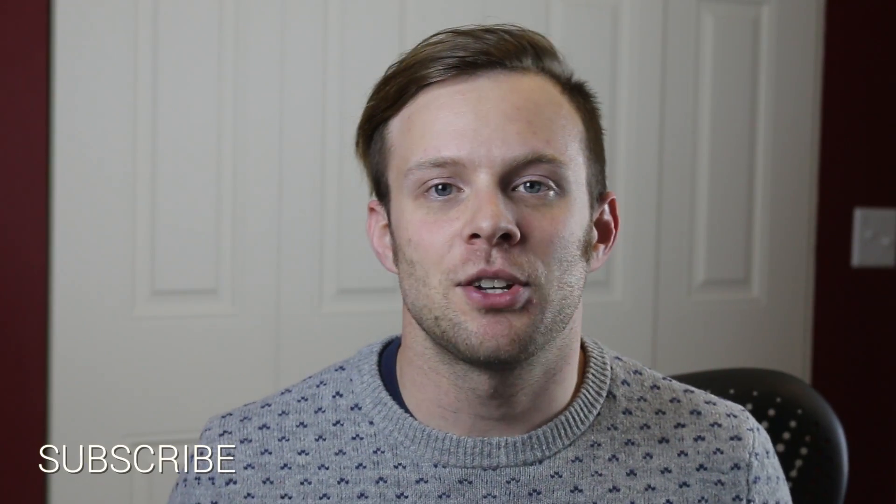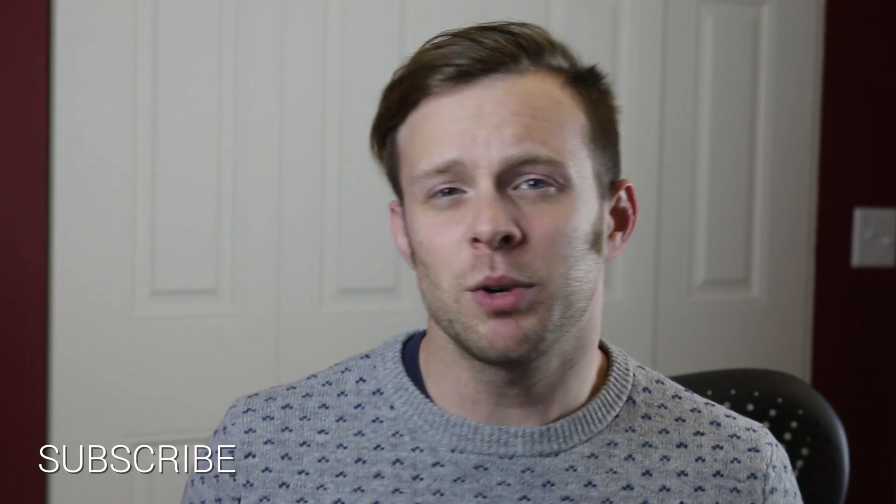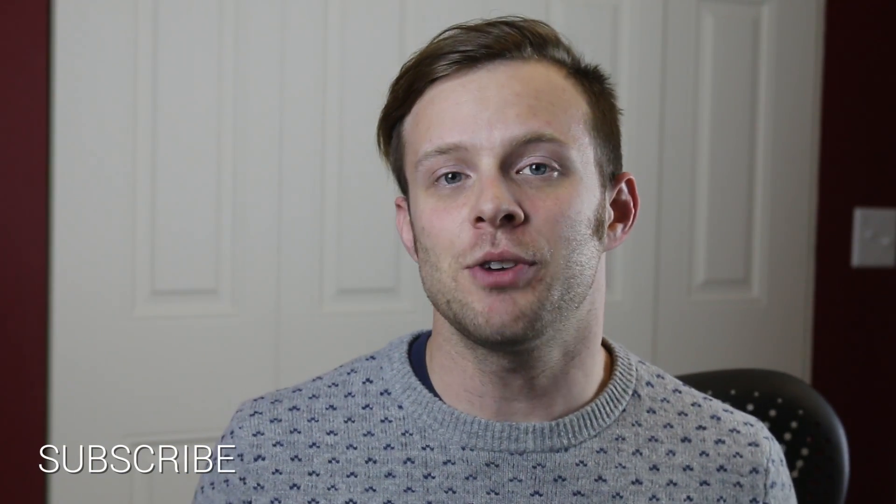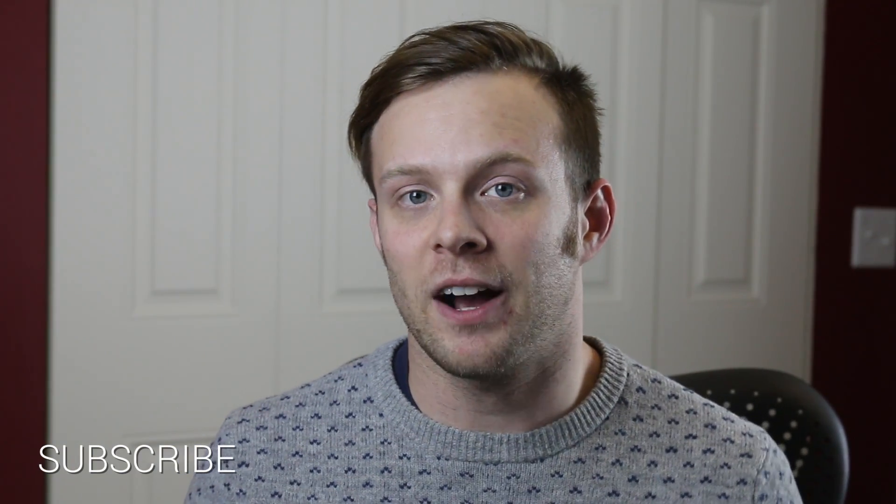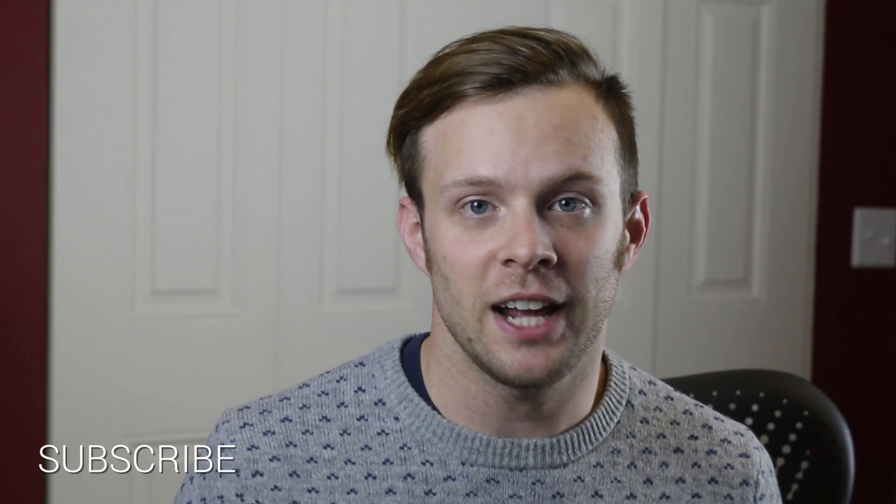Hey what's up, this is Scott with Level Up Tutorials and today we're going to show you how you can import files using Stylus.